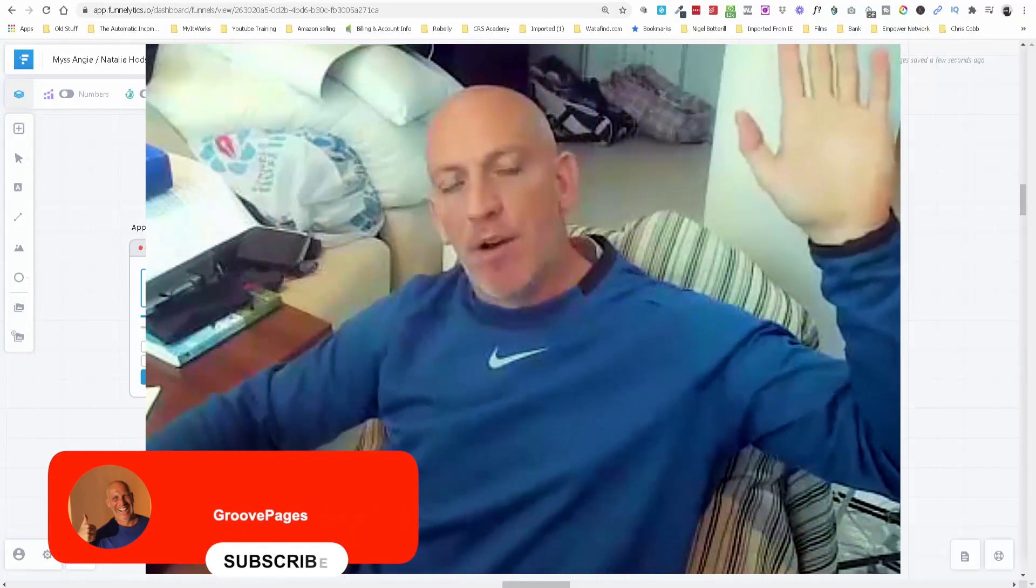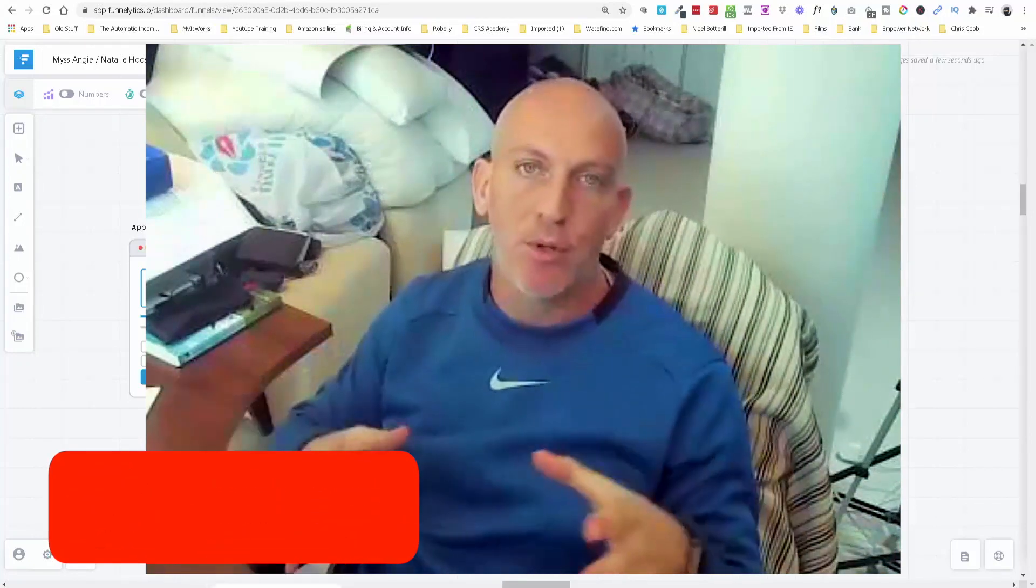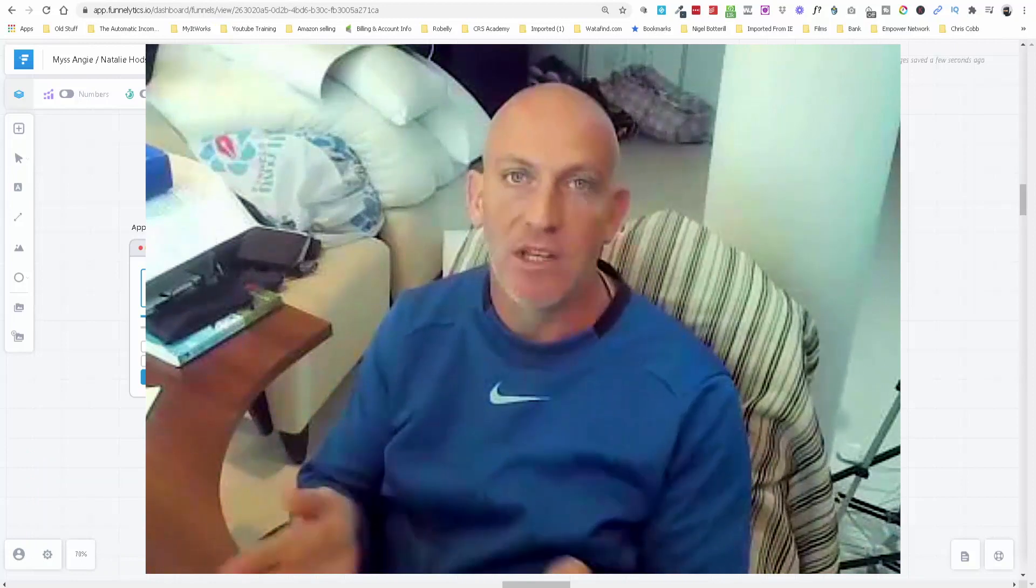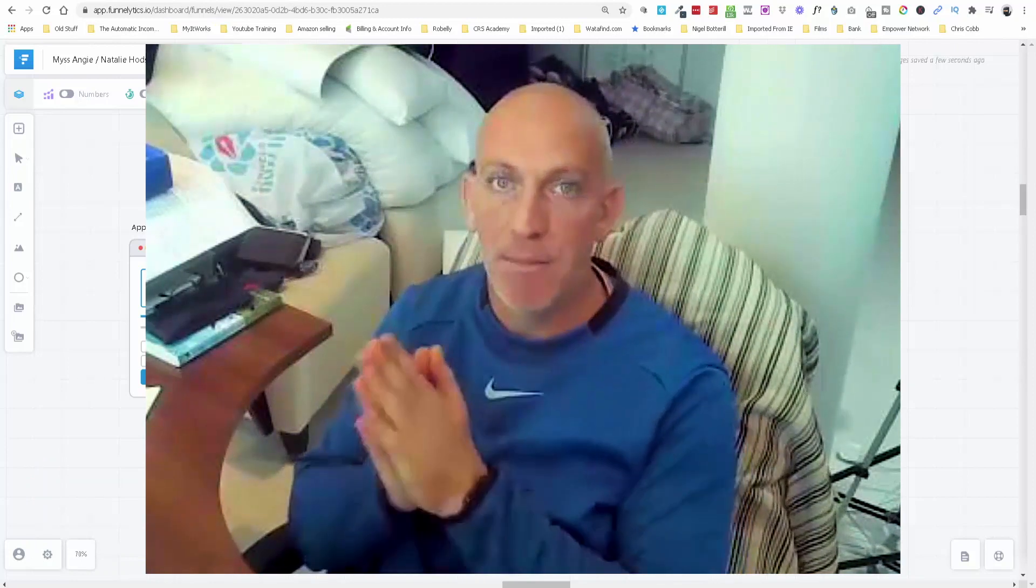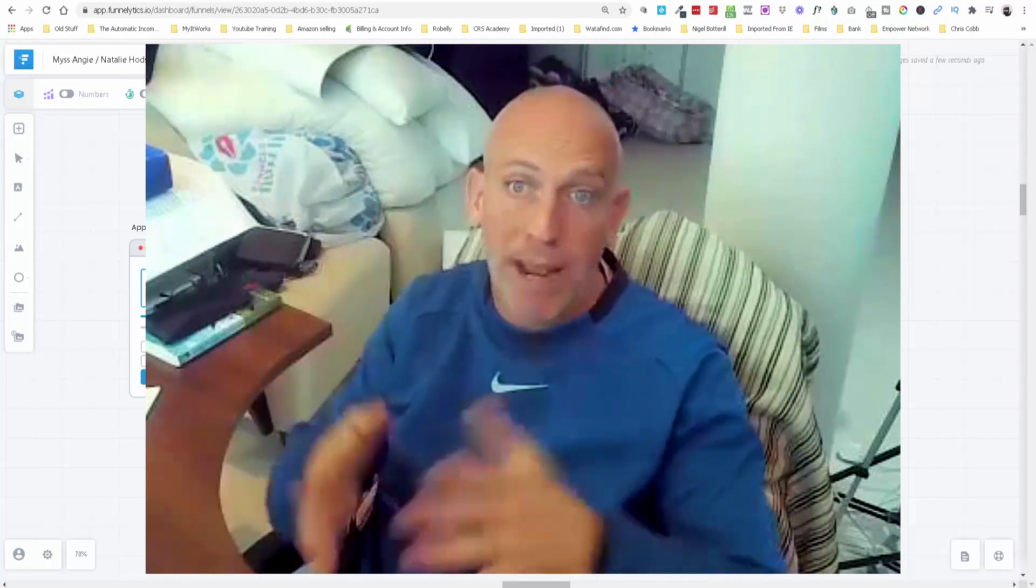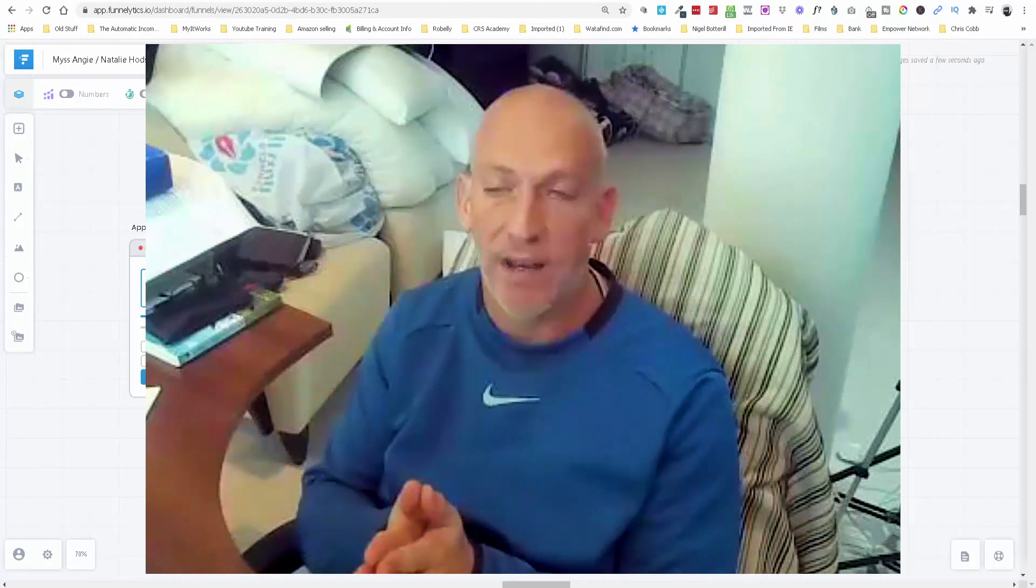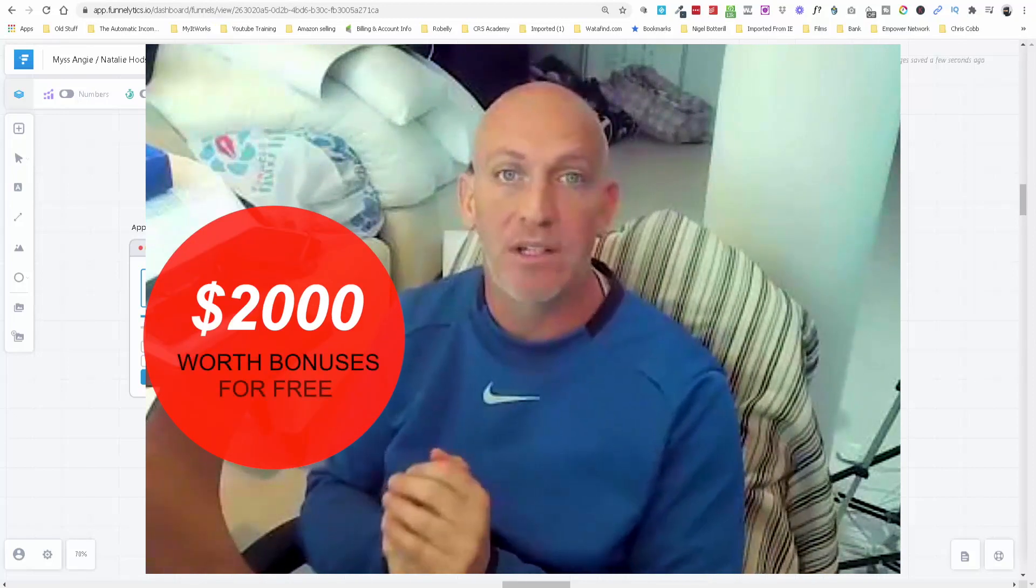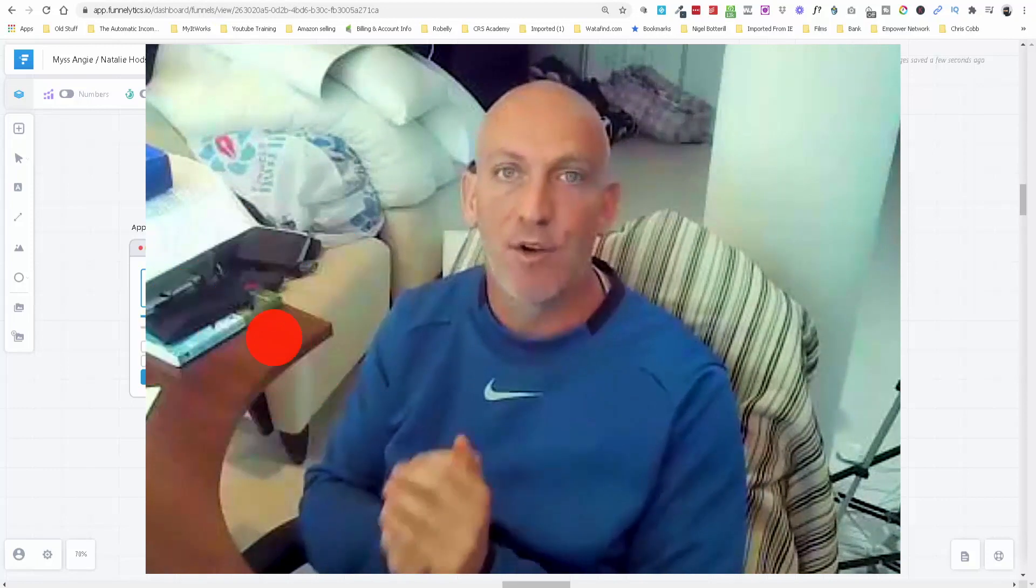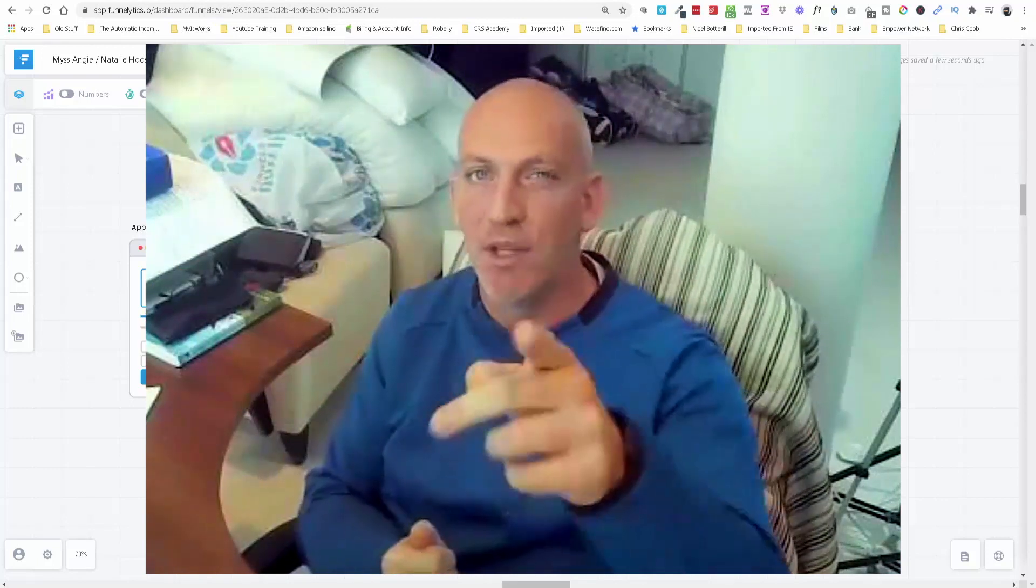Hey there, Robert Murray here. In this video I want to show you how to build an application or appointment funnel inside of GroovePages, and also how you can embed Calendly into those pages so people can apply and book straight away through your calendar. If you hold on for a moment, I'll give you access to two thousand dollars worth of my bonuses just for grabbing a free Groove account.